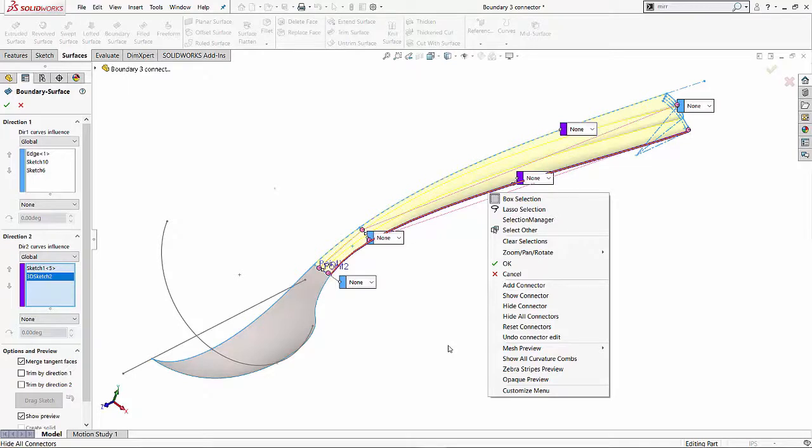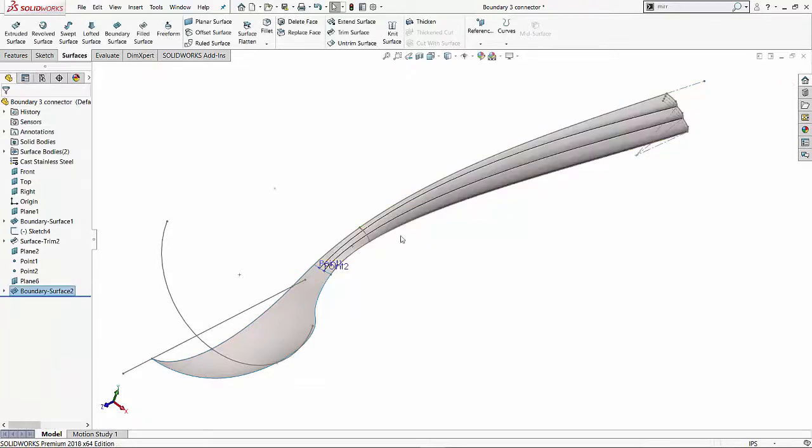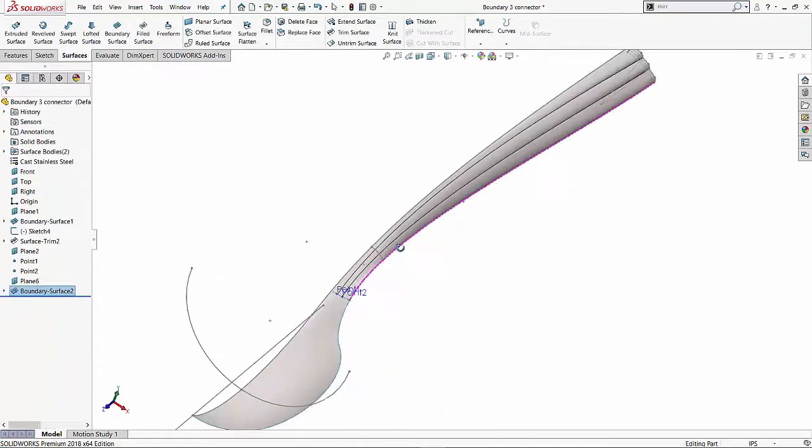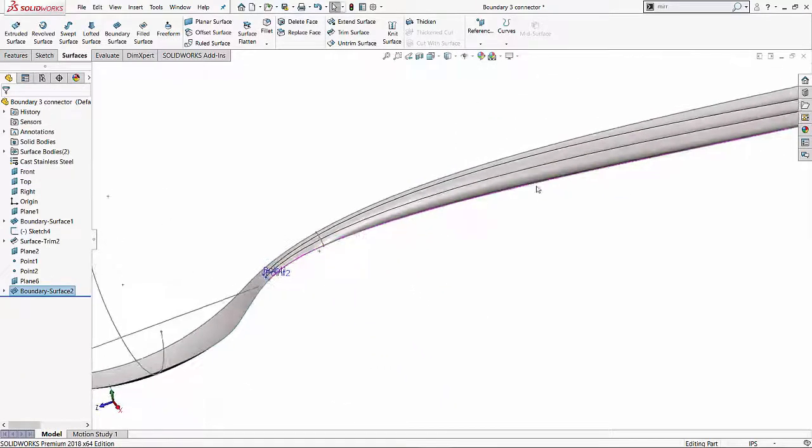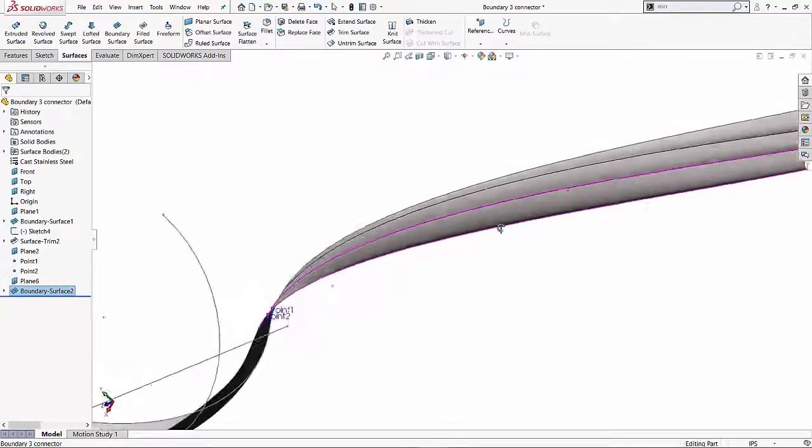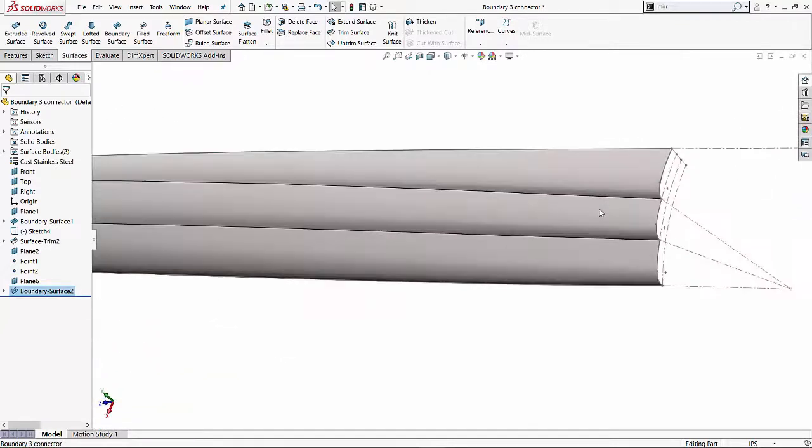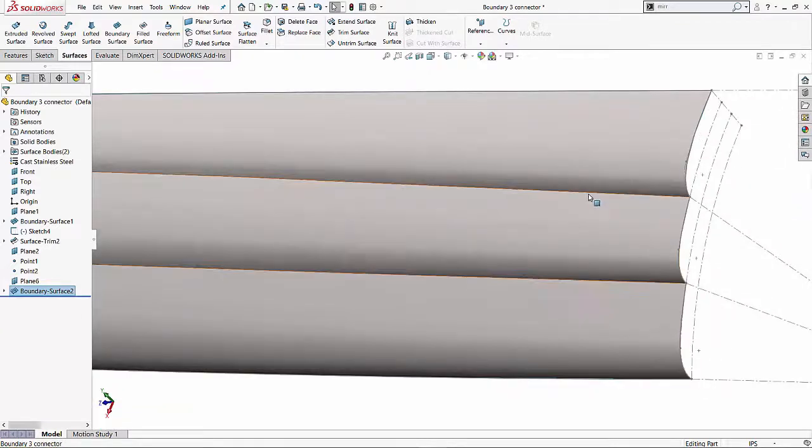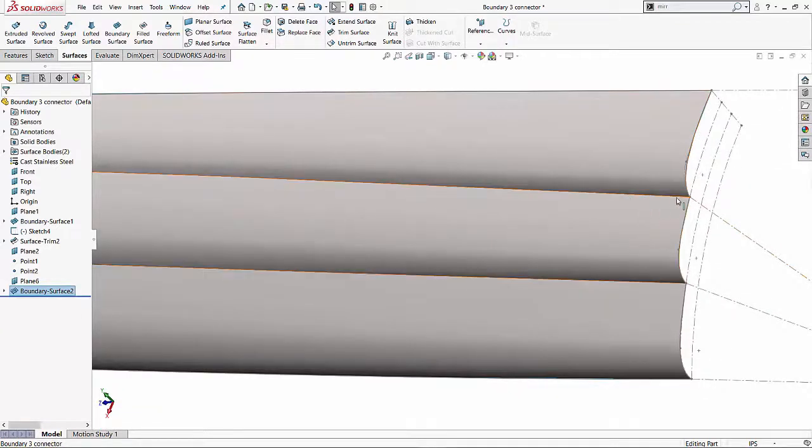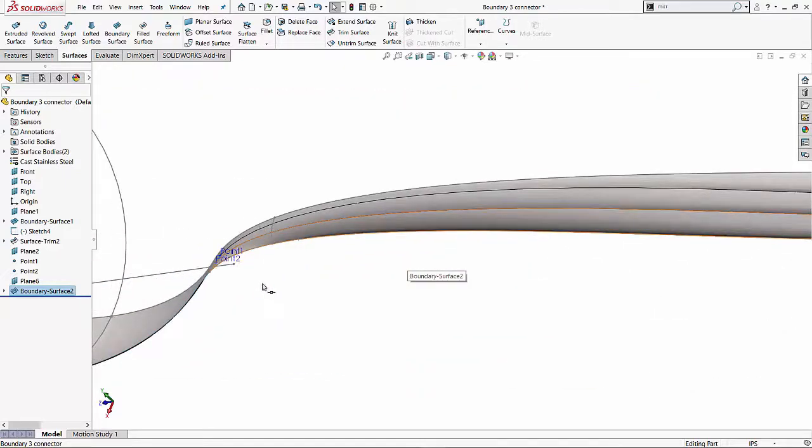Similarly, I can undo a connector, I can edit a connector or delete a connector as well. So let's say I'm happy with these results. I'll hit the green check. And here we have a very nice surface of the spoon that I'm trying to create. And if you notice how these connecting points and these lines are actually giving me a very good result.